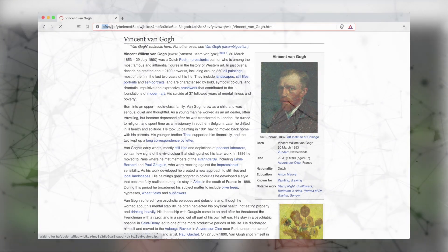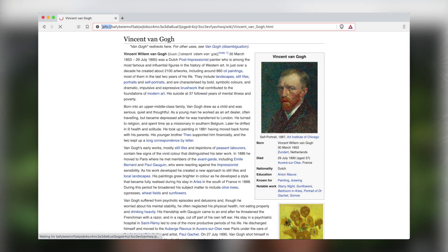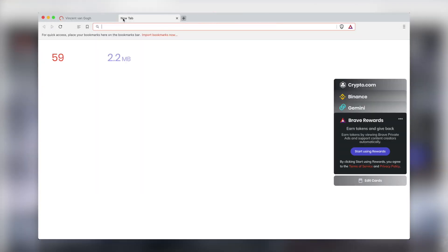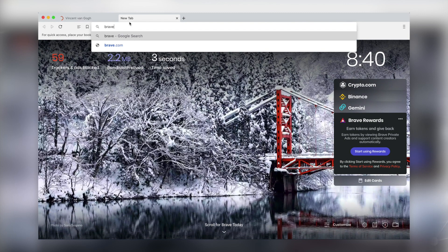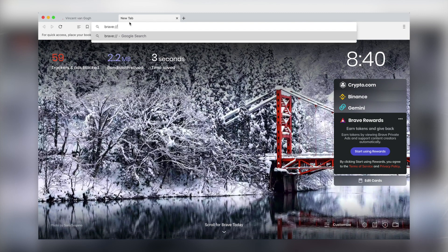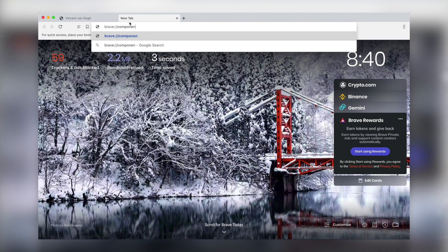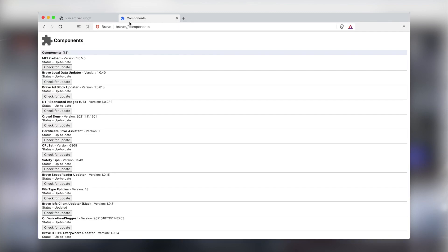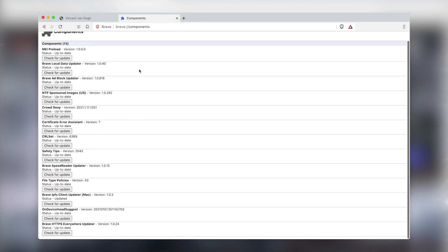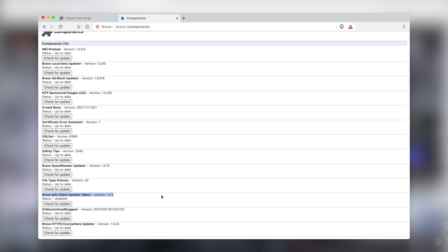When you opt to run a local node, Brave will automatically download go-ipfs as a component, which you can see listed in Brave colon double slash components, and will route future traffic through this IPFS node. There is no need to manage the node manually or to use an extension to manage it. Your browser does all of that work for you.